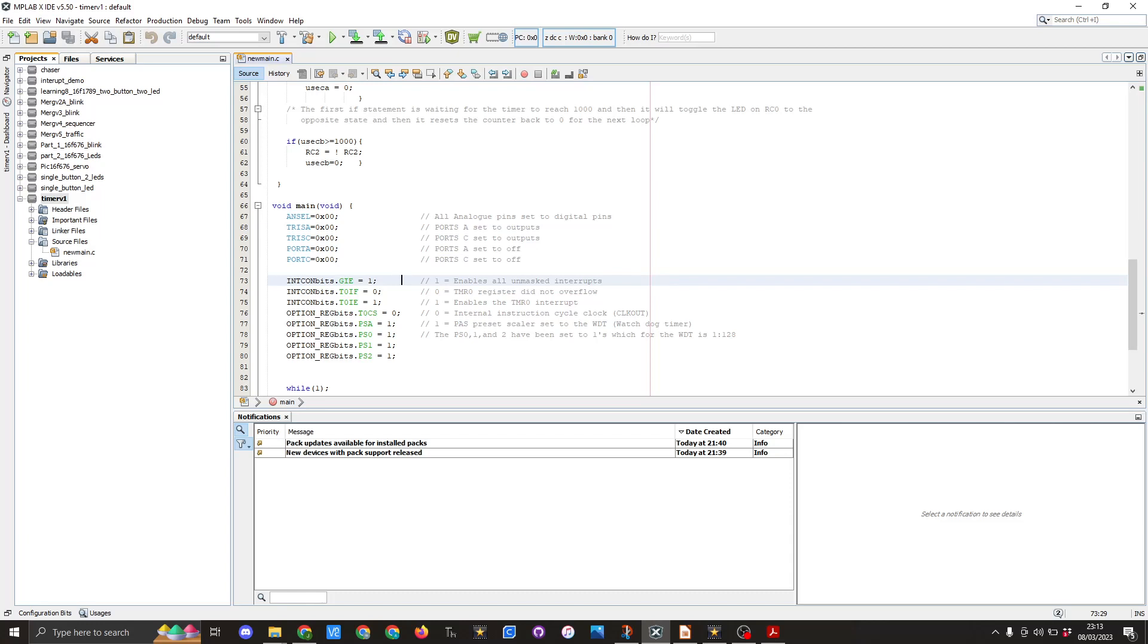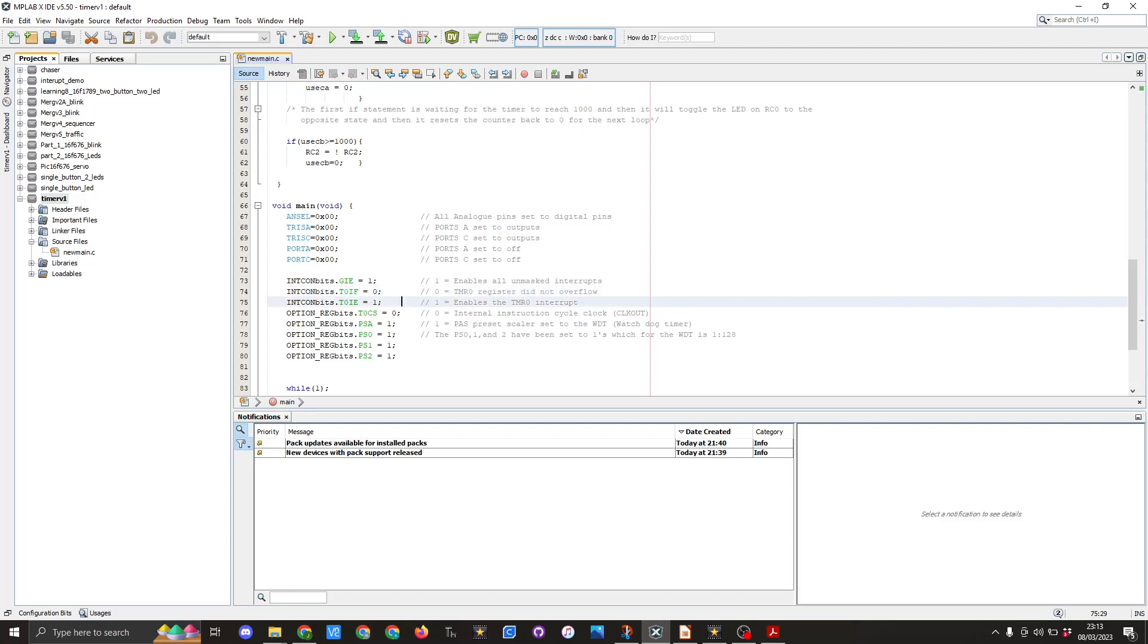We then have to set some more INTCON bits. This is INTCONbits.GIE equals one and that's enabling all unmasked interrupts. We then do INTCONbits.T0IF equals zero, timer register did not overflow. And INTCONbits.T0IE equals one and that enables the TMR0 interrupts.